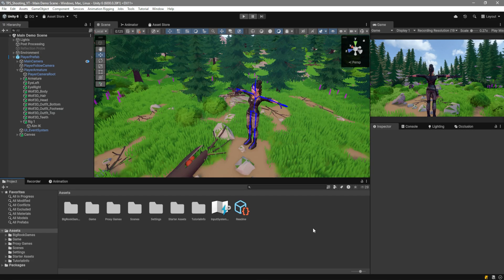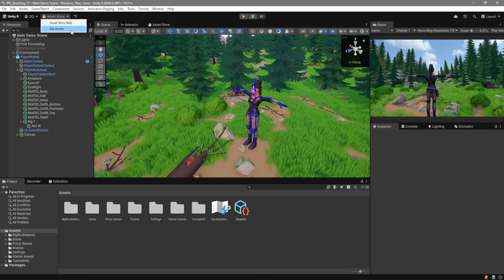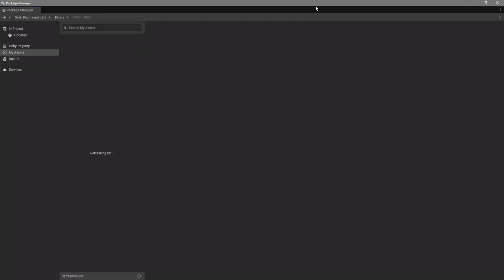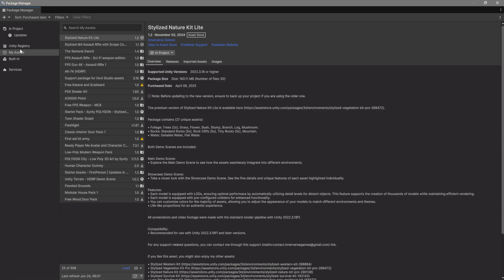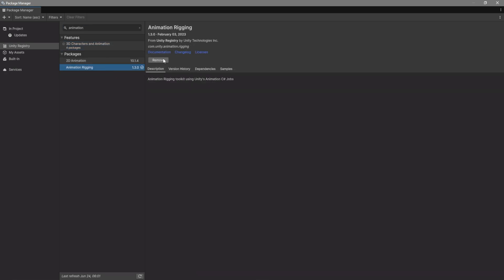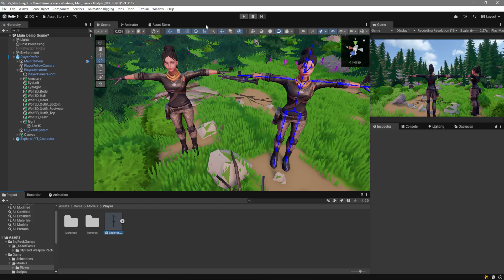The first thing we need to make sure we have is, first of all, go over here to Asset Store, My Assets. This is going to open up the Package Manager for you. Then, go ahead and select Unity Registry, and over here are all of the default Unity packages. What you want to look for is Animation Rigging. I already have it installed, but in your case, just go ahead and install it.